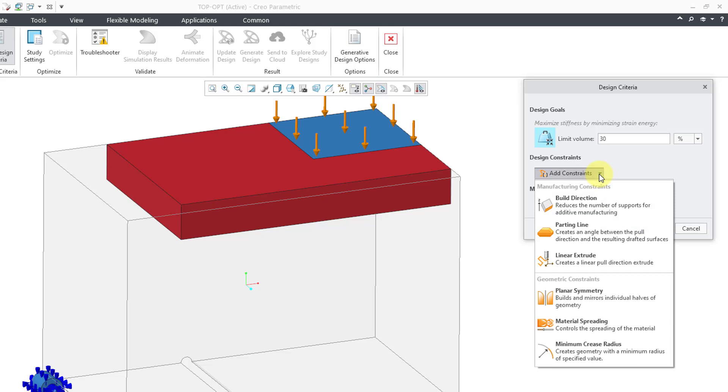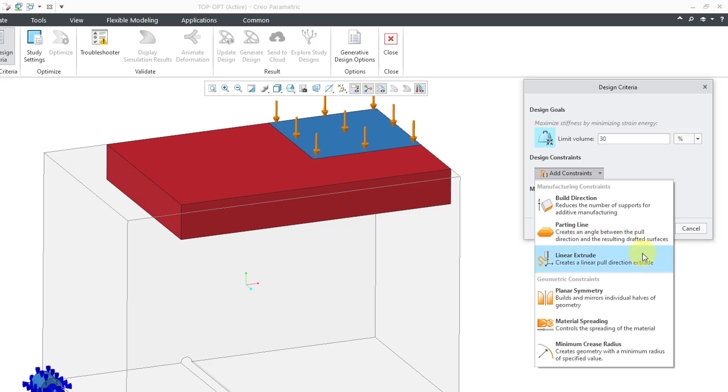So from this drop-down, you'll notice that we have six different constraints in here. In other videos, I'll go through these in more detail. The first three pertain to the manufacturing method that you're going to use. So build direction is if you're going to use additive manufacturing. Then we can define our parting line. That obviously is if you're going to use a mold or casting. Then we have linear extrude for something that is going to be CNC machined.